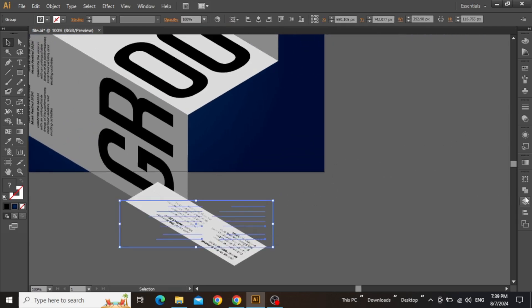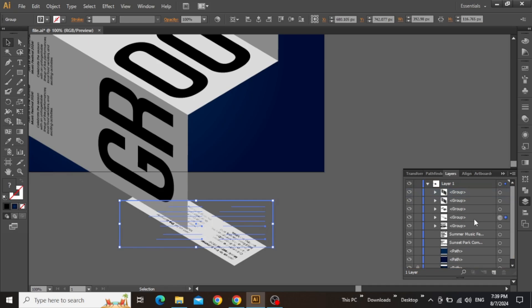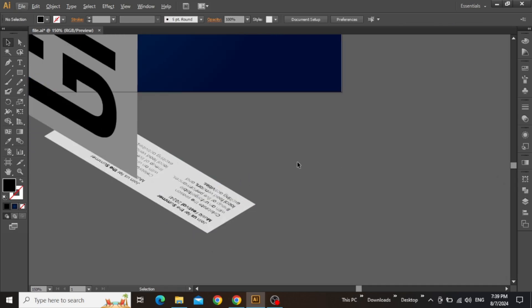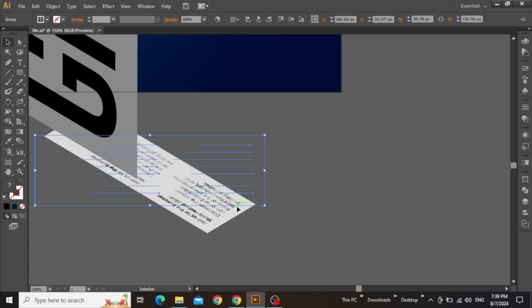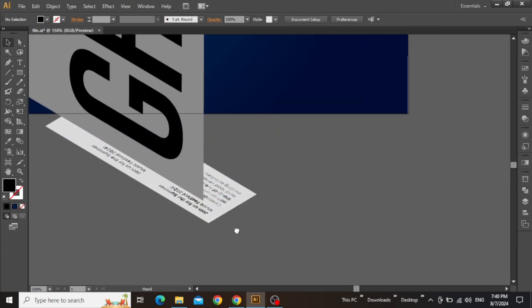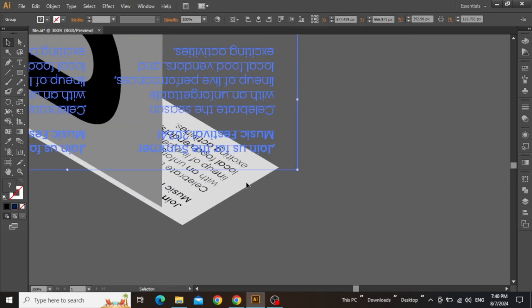Now you might notice that this small section is in front of the previous ones, so you can simply open the layers panel and place this small section behind all the other layers. Now zoom in and adjust the placement of this small section, just like the previous large ones.